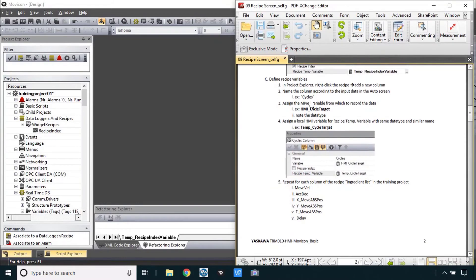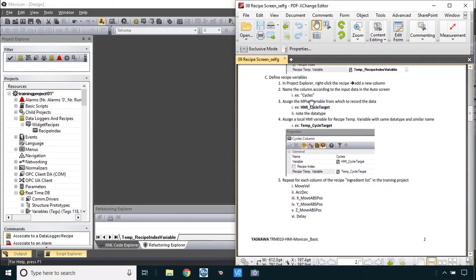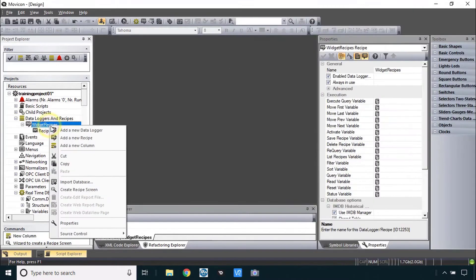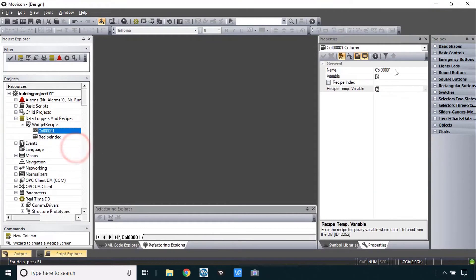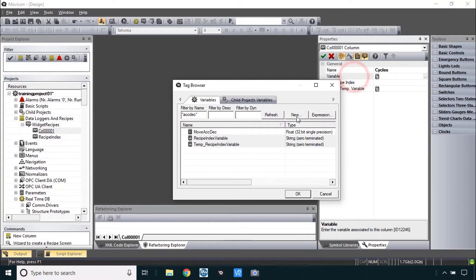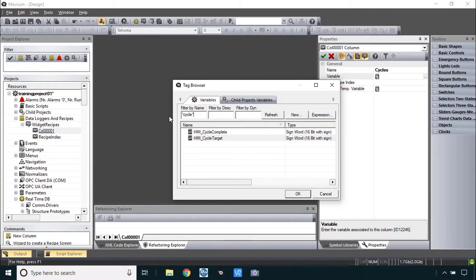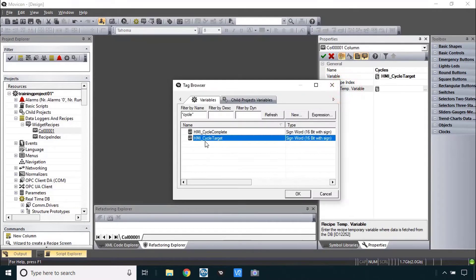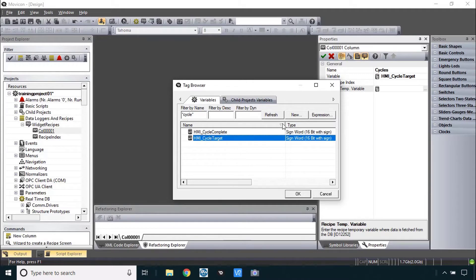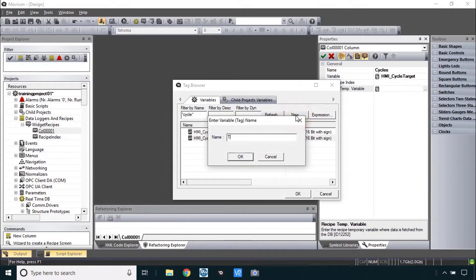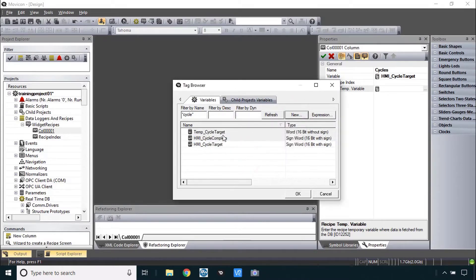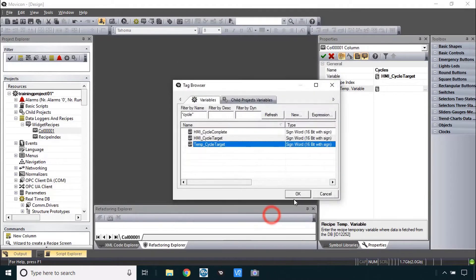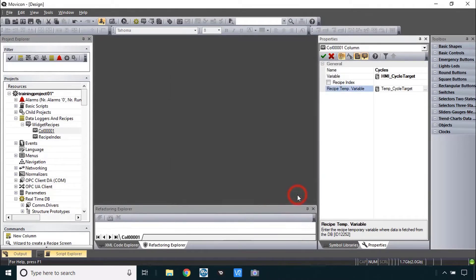Moving on to part C. We need to make now the rest of the recipe variables for the different columns. The first one will be cycles. So right click for a new column named cycles. Now this variable already exists. I'll filter by the word cycle. This was cycle target and I'll make the temp variable with the same data type, sign word, and just put temp cycle target and change that here to sign word. Now that one's done.